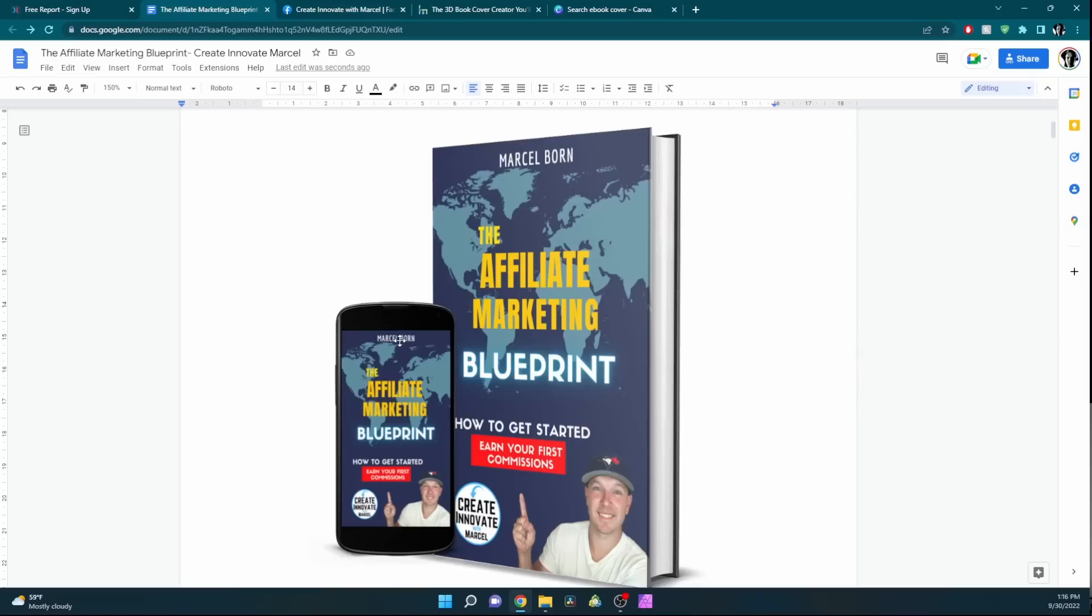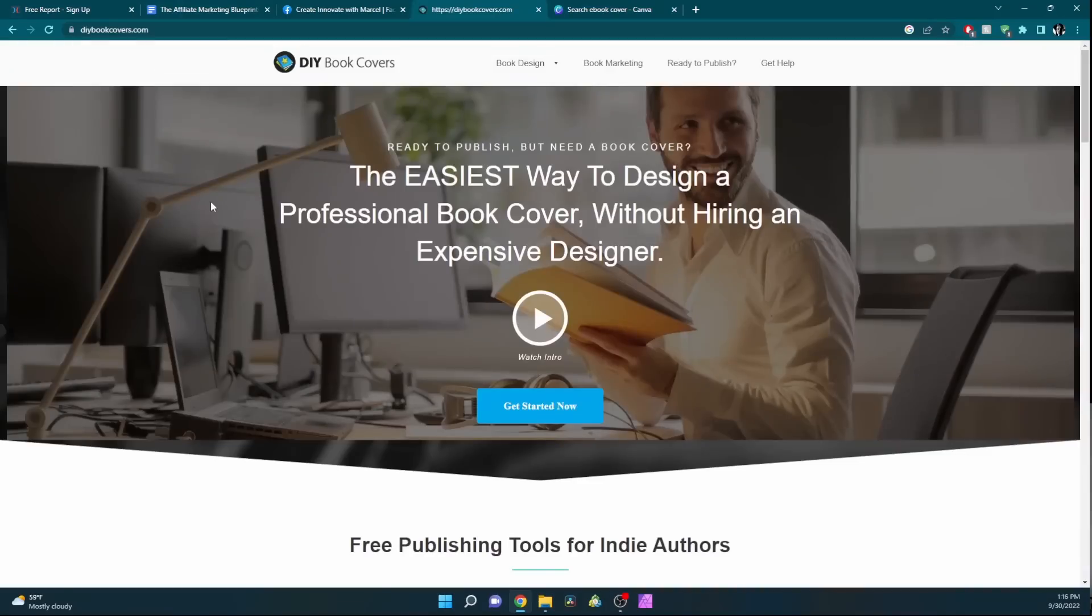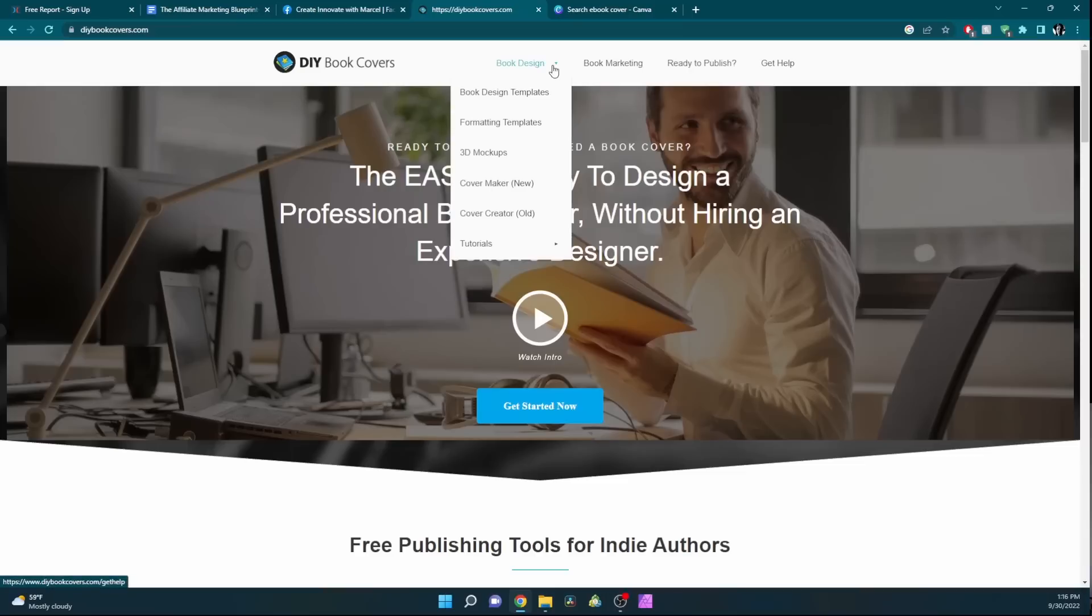Once you edit your cover photo, simply download it on Canva. Then head over to this website, DIYbookcovers.com. You can go to book design here, 3D mockups.